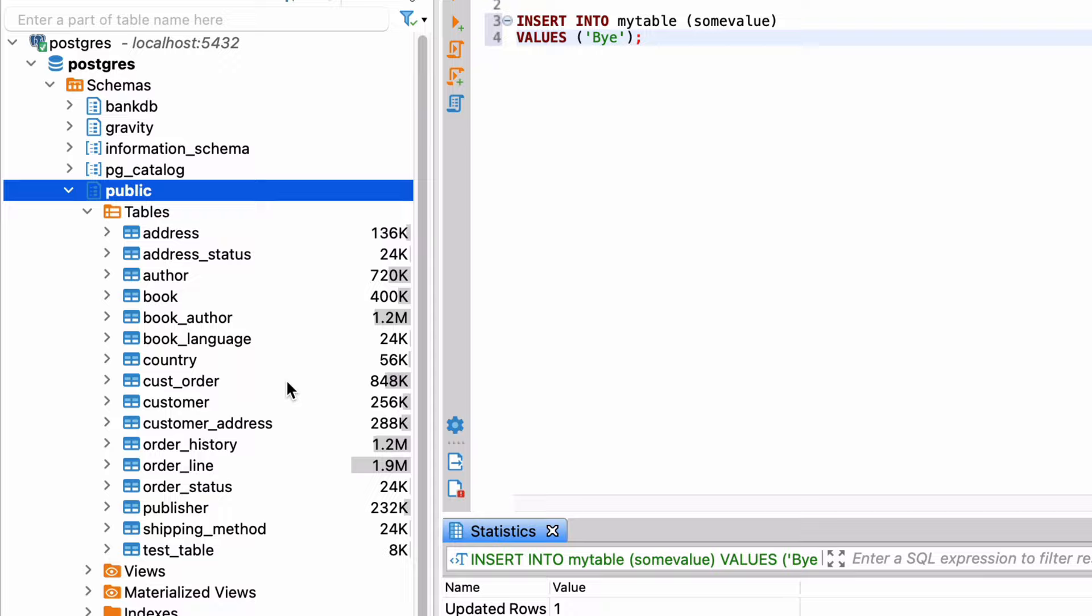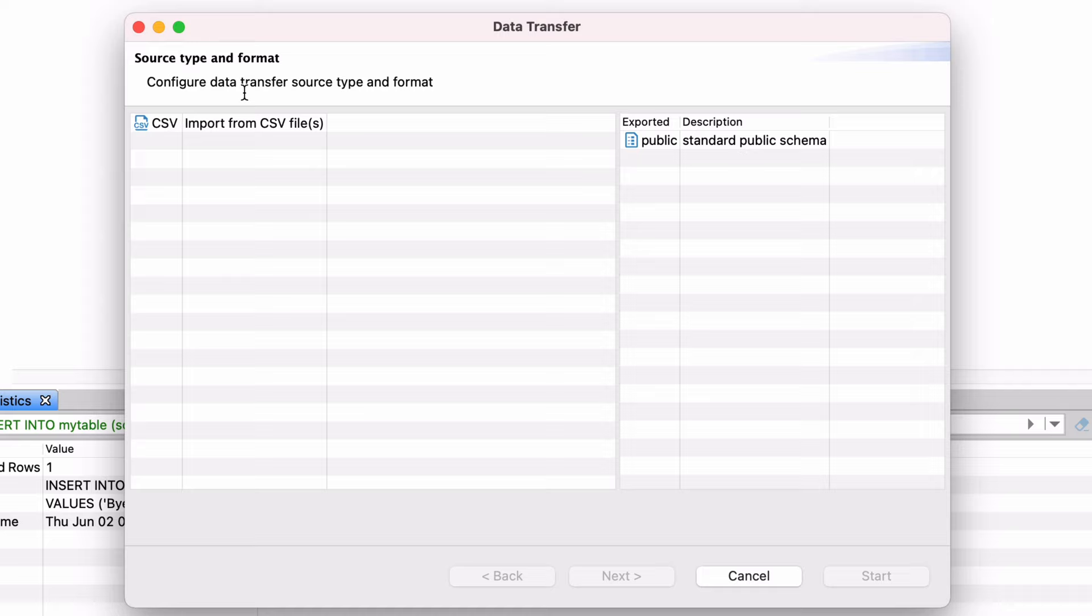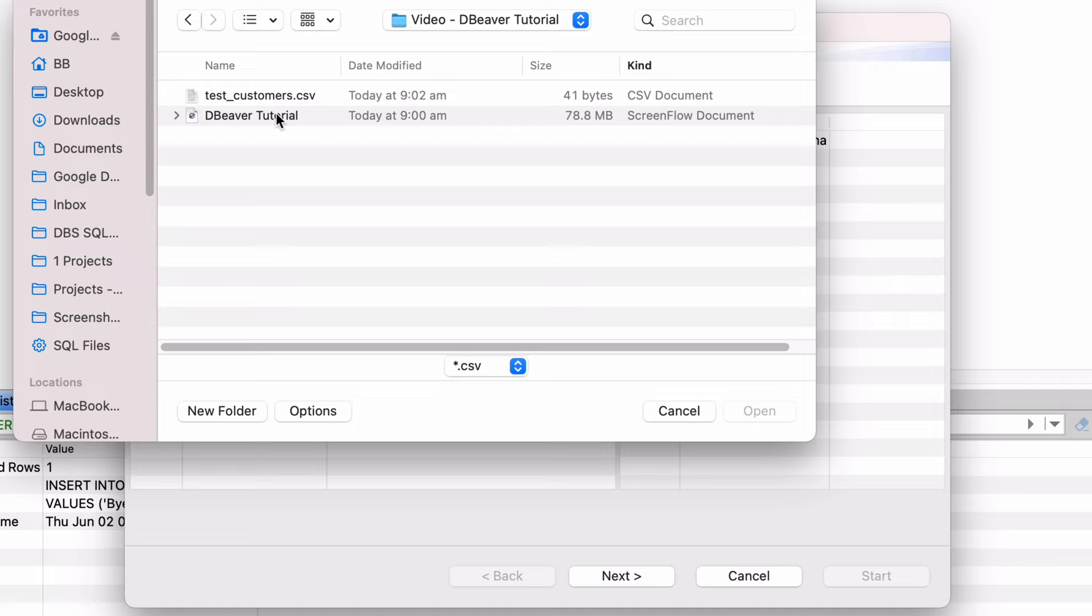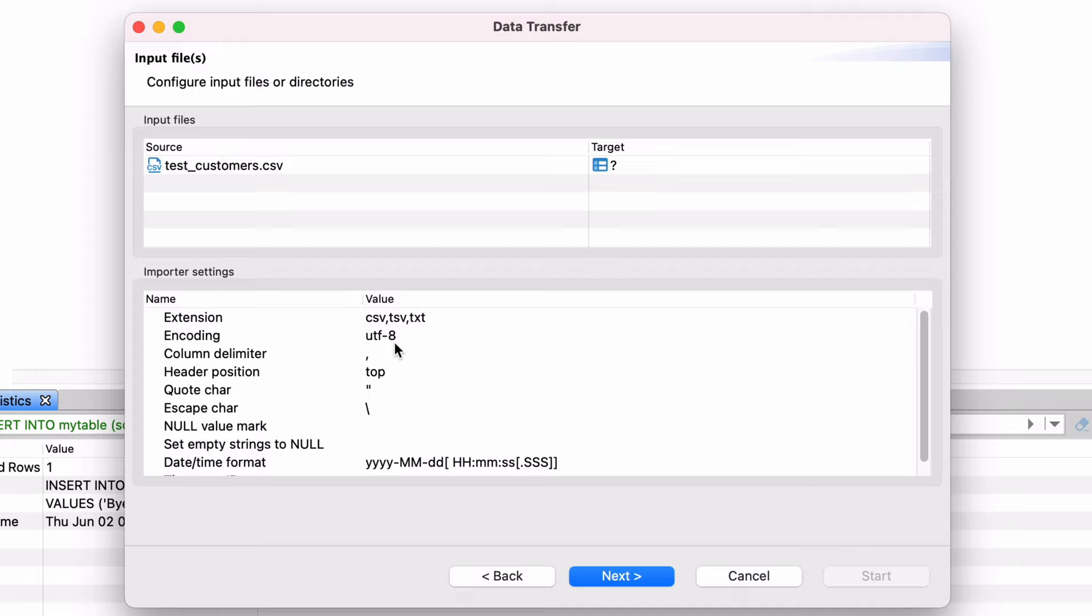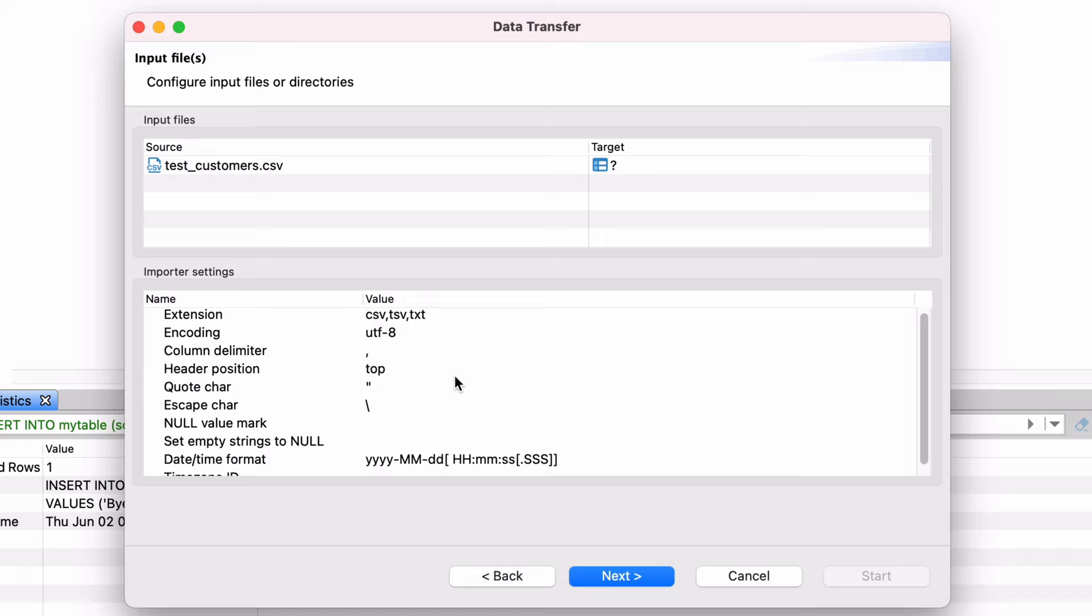This data transfer window will open. Select the source of your data, which could be a CSV file or another table. We will select CSV for this example. Browse to the location of the CSV file you want to import and select it. On the next screen you can change some settings for importing the file, such as the column delimiter, escape character and date-time format. Click Next.